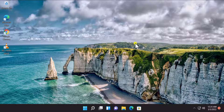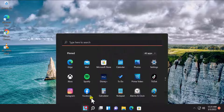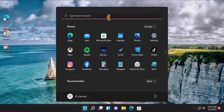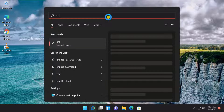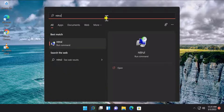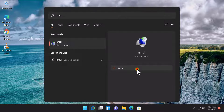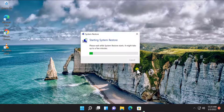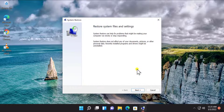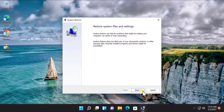Method 1: Restore Point. In this method you have to restore your Windows 11 PC to a back date when it was working perfectly fine. Click on Start, type in here 'rstrui', you will see this run command, click on Open, click on Next.